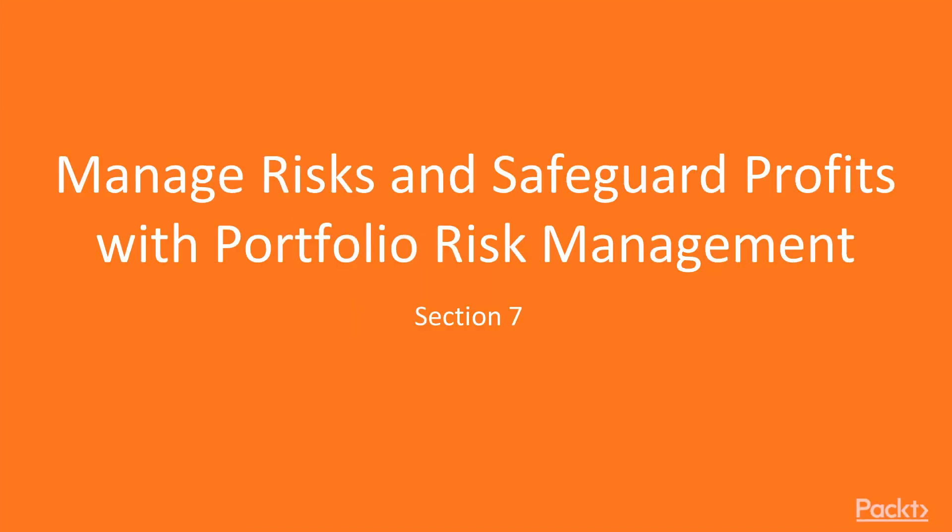Hello and welcome to Section 7, Manage Risks and Safeguard Profits with Portfolio and Risk Management.